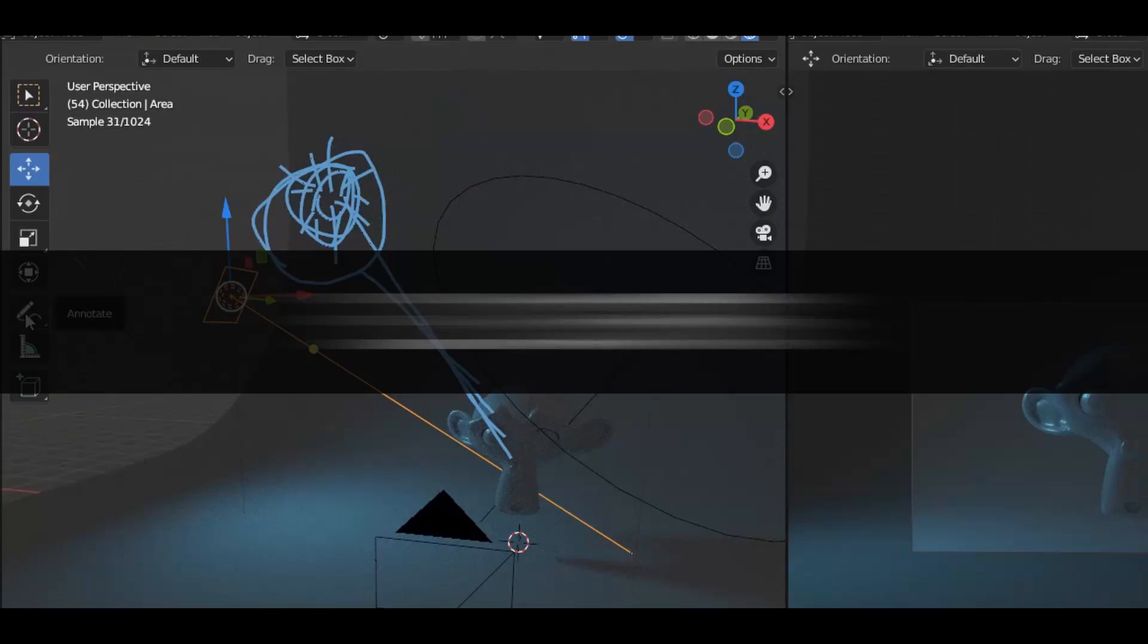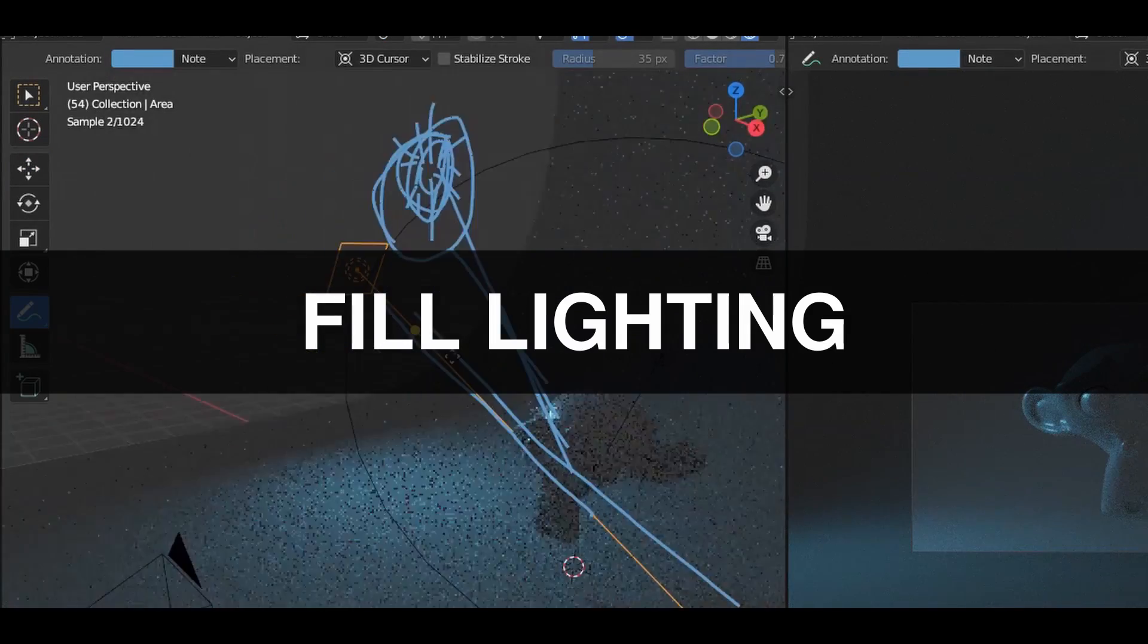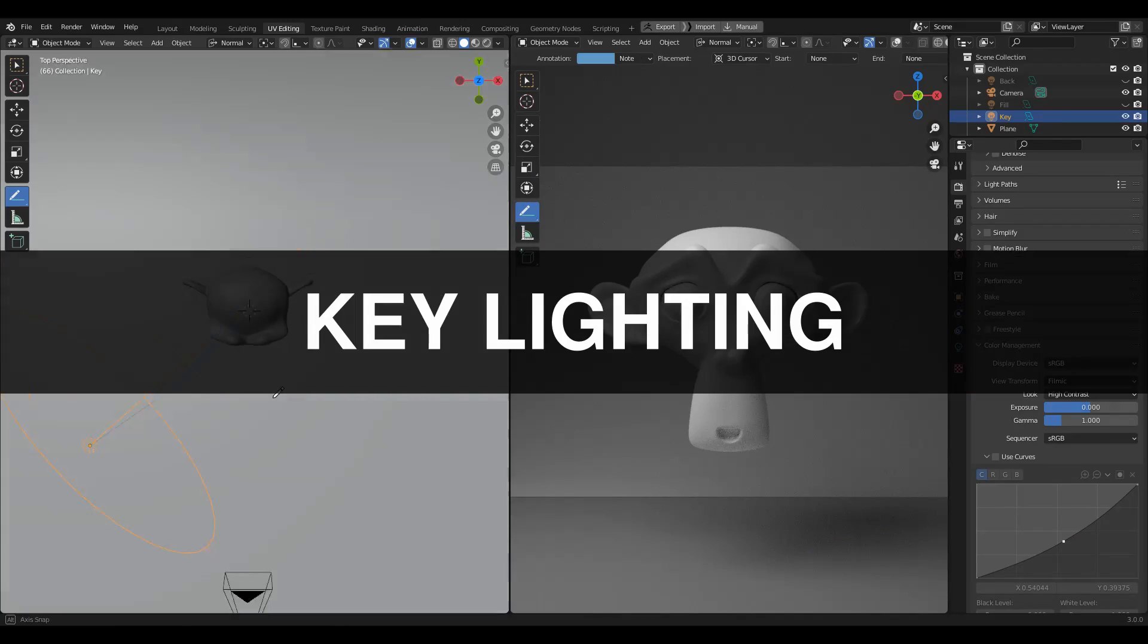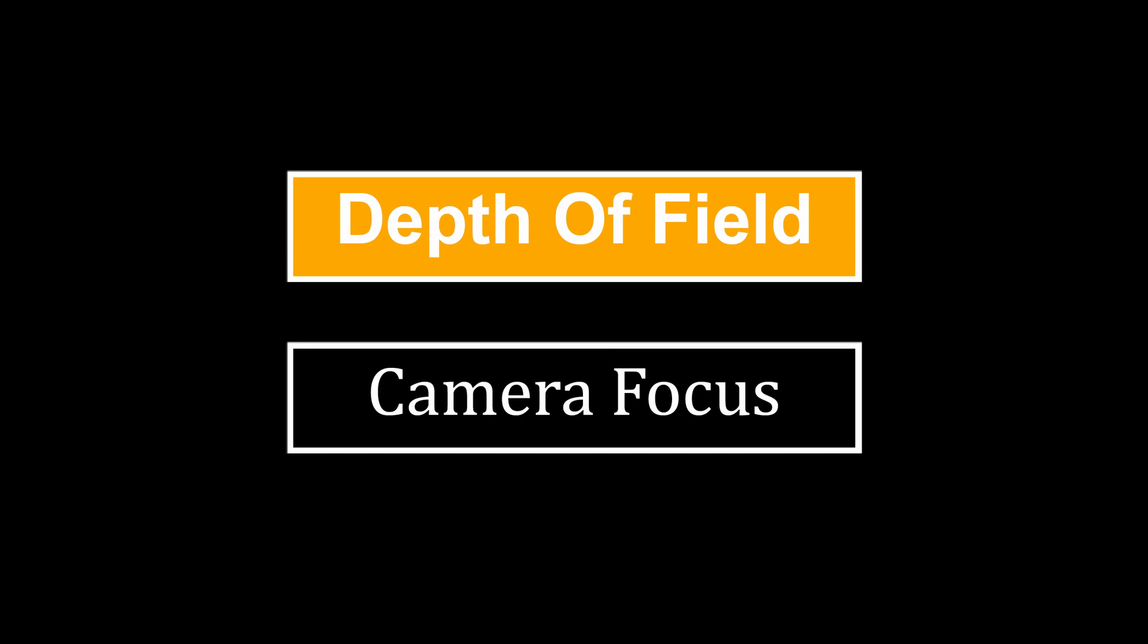This is part 4 of the Blender lighting and rendering tutorial series. In this Blender tutorial we are going to learn the depth of field camera focus. Hey there, this is Chetan and welcome to CRNT Designers. Without further ado, let's get started.